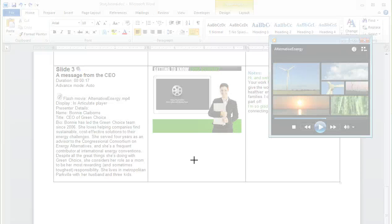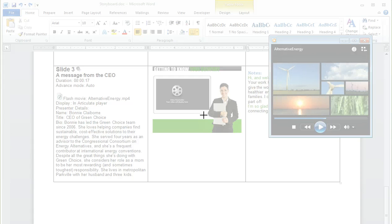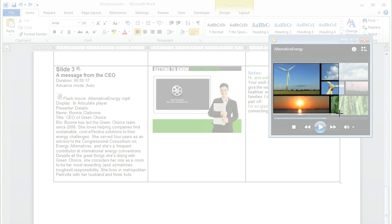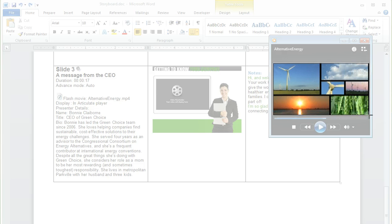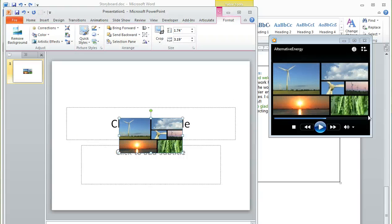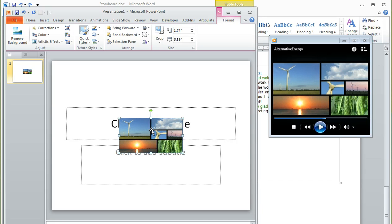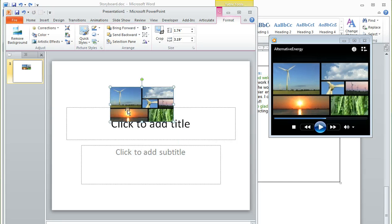If you choose Screen Clipping, what happens is everything on your monitor becomes dim, like you see here, and then you can click and drag to take a picture of whatever you want. We're just going to draw a rectangle over that part of the movie that we want to keep, and then it gets inserted right on top of whatever is on our slide. In this case it's just an empty slide, but there is the picture that we want to use.